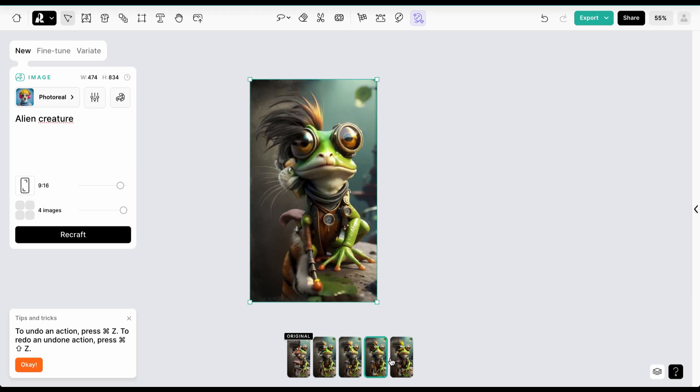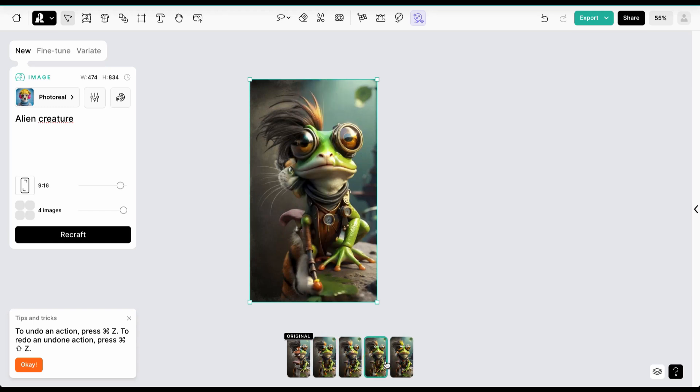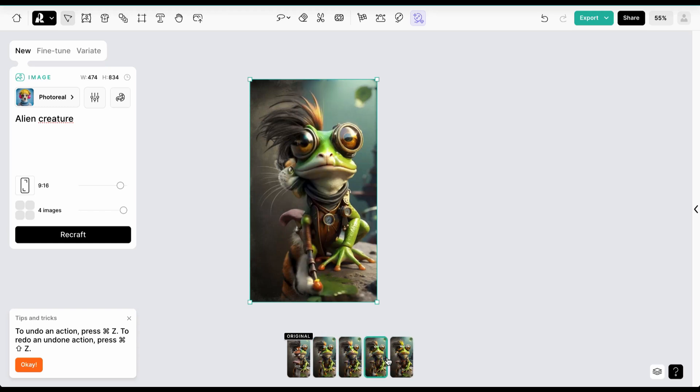Once you're satisfied, pick one image and select the Variate tab. Before you press Generate, you can adjust the image ratio if you want it to be different from the original.